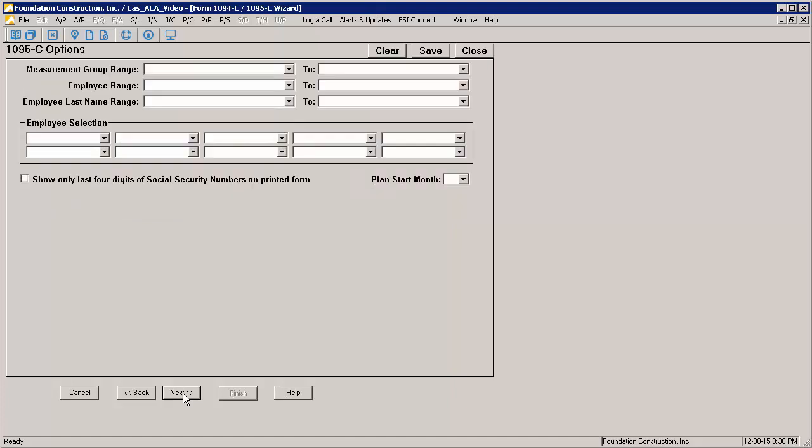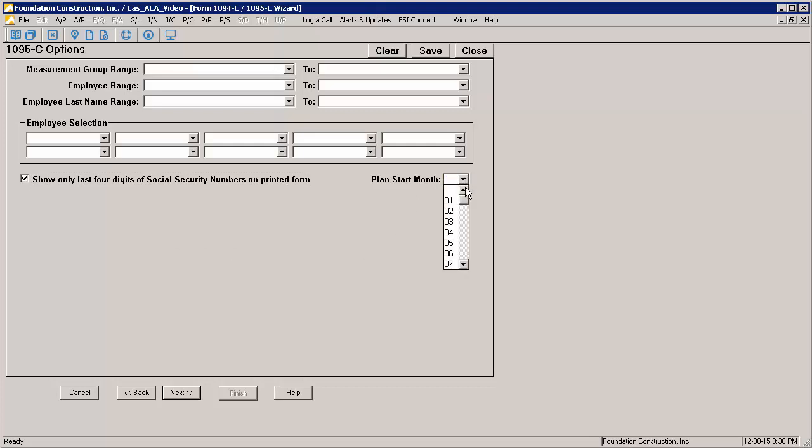On the 1095C Options page, you get some basic employee filters that will allow you to run 1095Cs for only the selected employees. You also have the option to only show the last four digits of the social security numbers on the printed forms. But be aware that if you are only showing the last four digits, it will not be valid for IRS filing. You also have the option of entering your plan start month. For 2015 filings, this is an optional field.